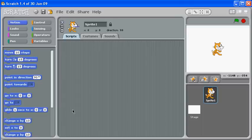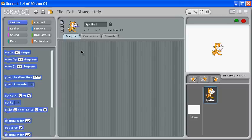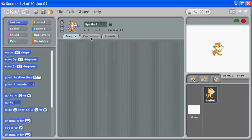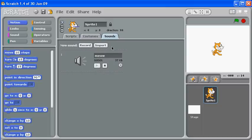Here is our script window. Script is another word for program, and this is where we're going to build the different programs for our different things. But of course, each object, in this case our Sprite1 cat, can also have a costume and a series of costumes—in this case two identical costumes—and some sounds that we can either import or record in order to make the script work properly.